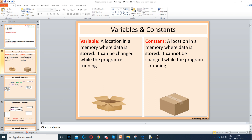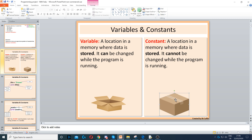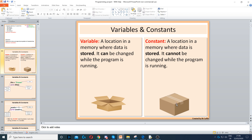A constant is also a location in memory that stores data. However, a constant's value does not change while the program is running. Once you store something inside it, you can never change it again. So it's like a locked box — once you put something inside and lock it, you won't be able to change it.